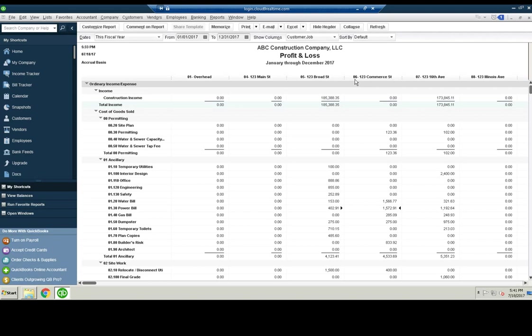So if you look at job number 61-2-3 Commerce Street, let's treat this like a job that ABC Construction Company owns. So they own the land, they're building the building on this land.